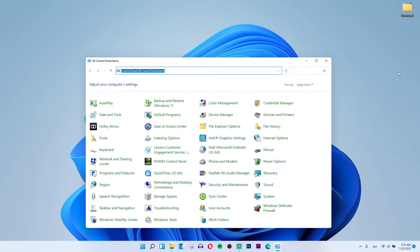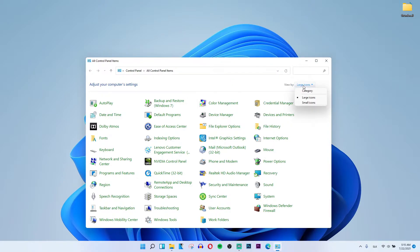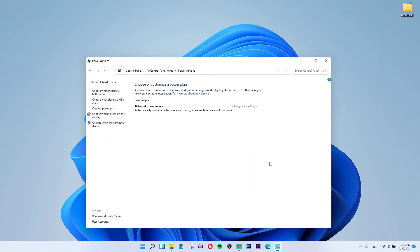Now when you're in Control Panel, go to view by large icons. Then click Power Options on the right side and you'll see the preferred plans.